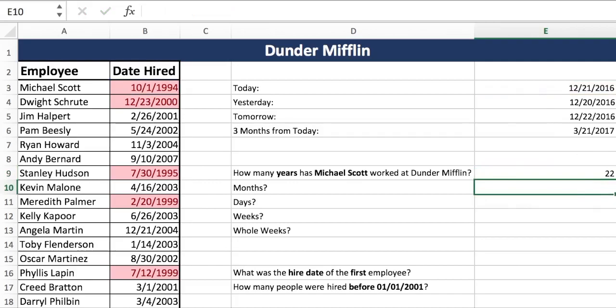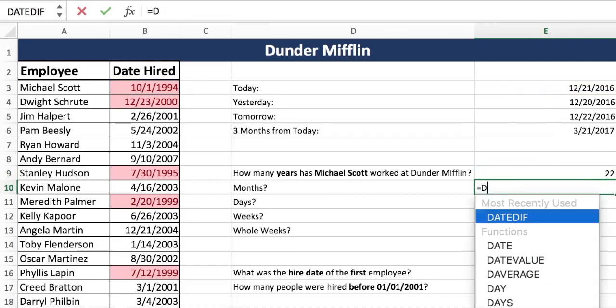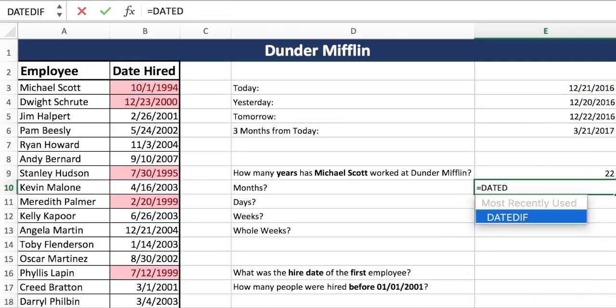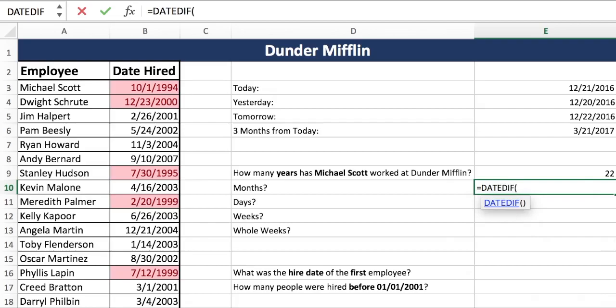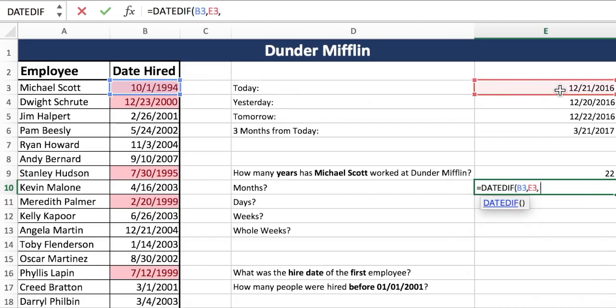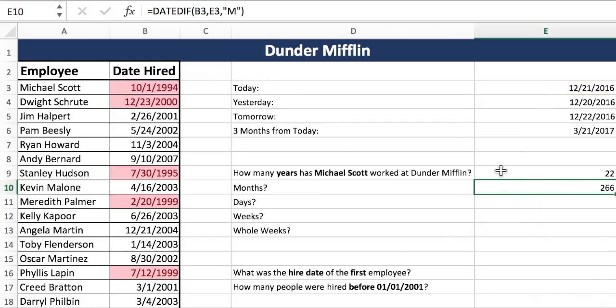Now we have the same question but with months. The only thing we're going to change is that last argument at the end — early date, later date, and instead of years we want months.